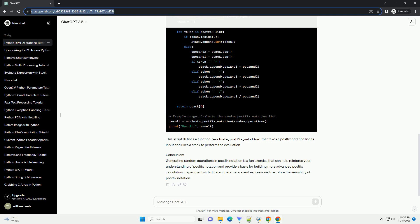Step 2: Generating Random Operations. We will use Python's random module to generate random numbers and operators. Here's a simple script to generate a random postfix notation list.